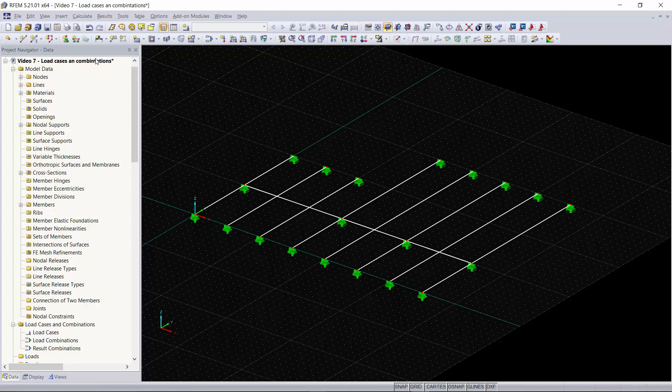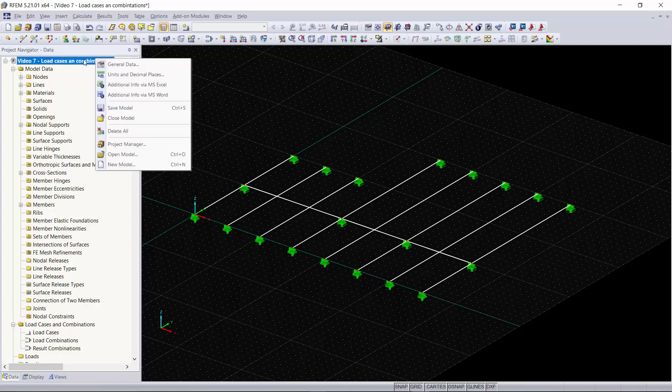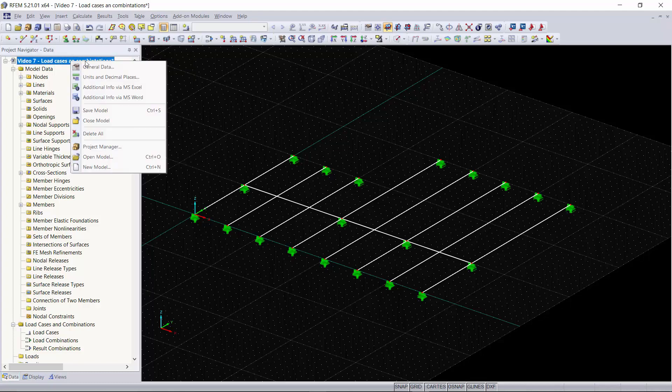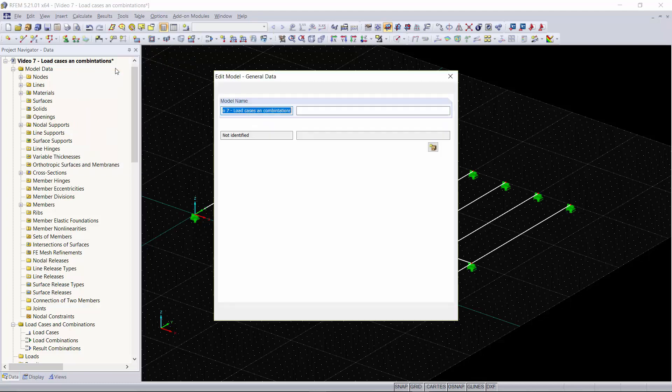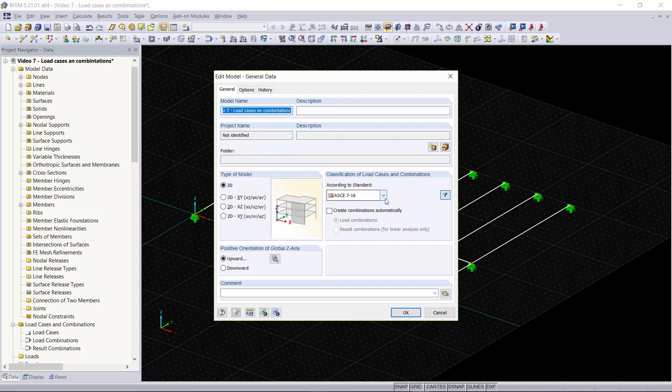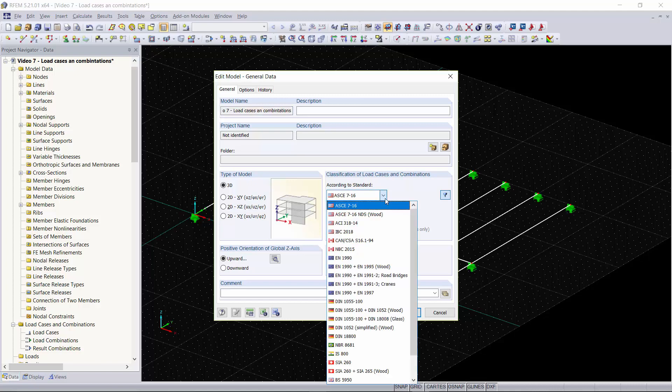Right now I already have a model created so I'm going to go up to my model name, right click on it, and go to general data. Here you can see I have my model name created and we have the classification of load cases and combinations. This is where you can select the standard you would like to create your load combinations for.